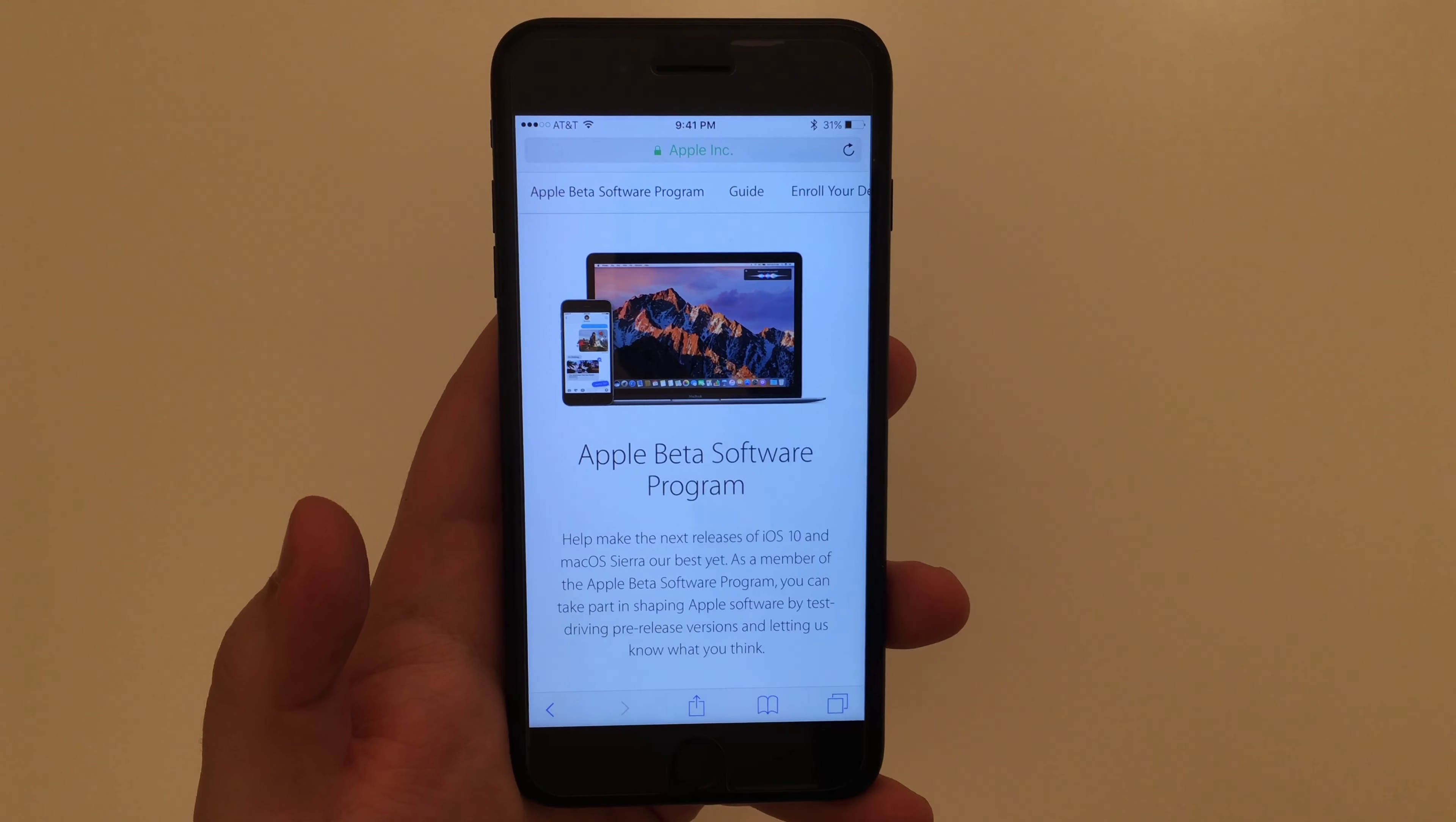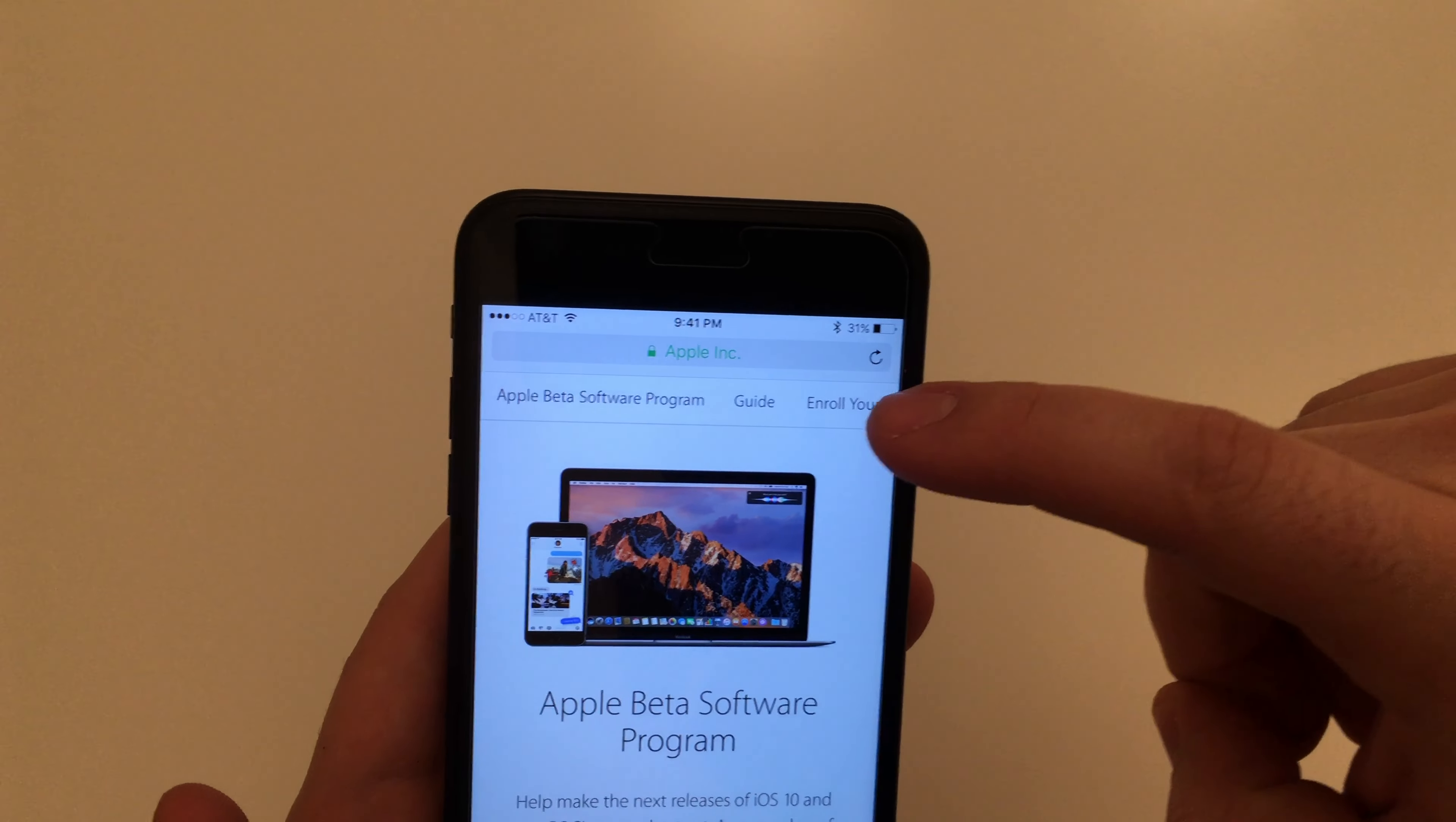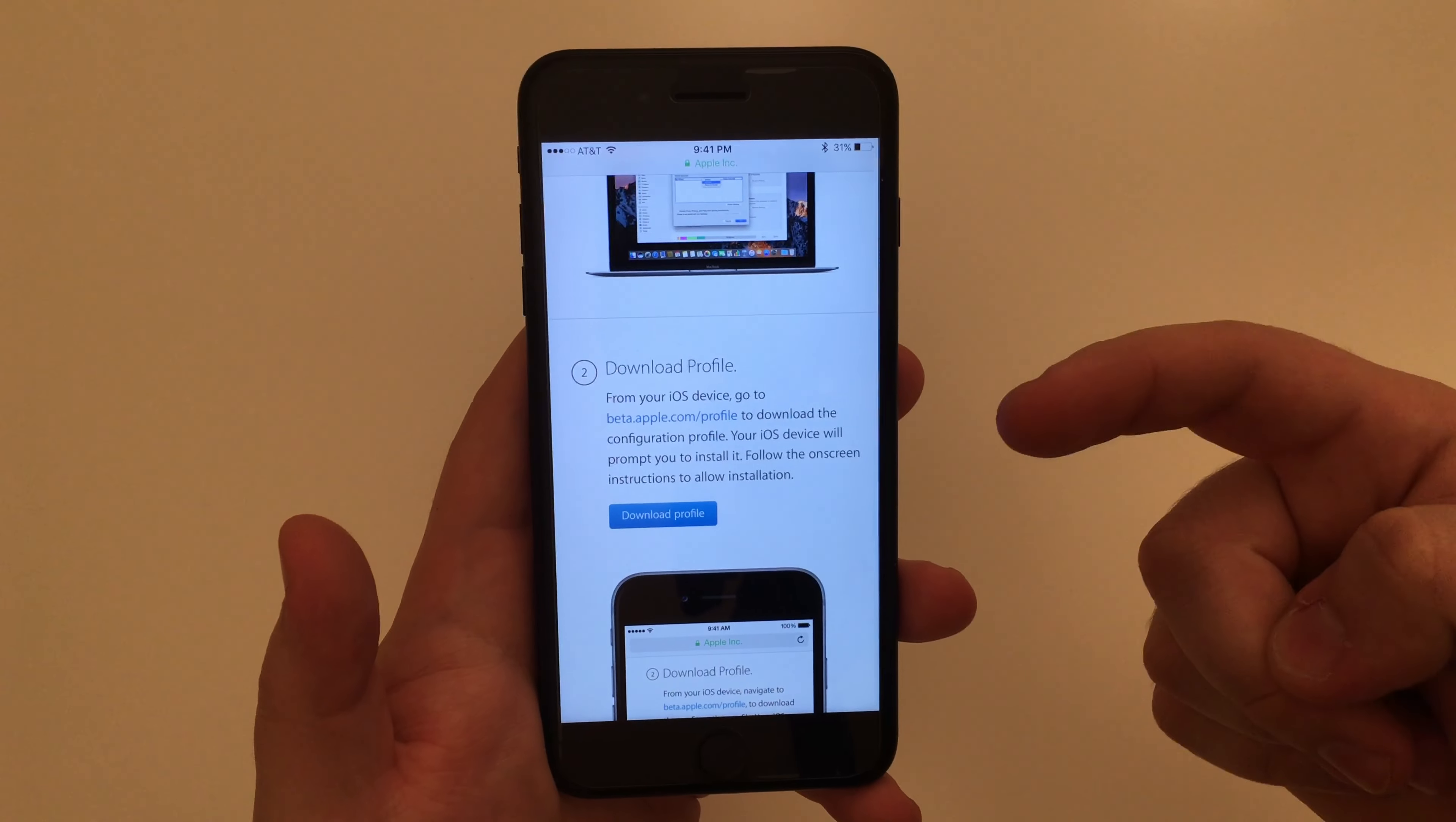So what you're going to do is go to the link in the description. At the top here you'll see it says enroll your device. You're going to have a few basic prompts, just go ahead and scroll down to where it says download profile.